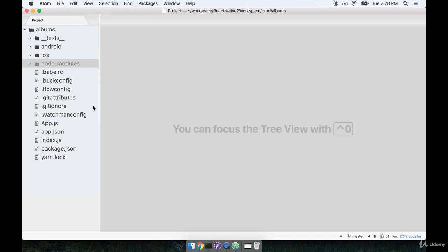Notice that there are immediately two folders, one named Android and one named iOS. By default, React Native assumes that you will want to run your project on both Android and iOS, so it sets up tooling to run on either platform.